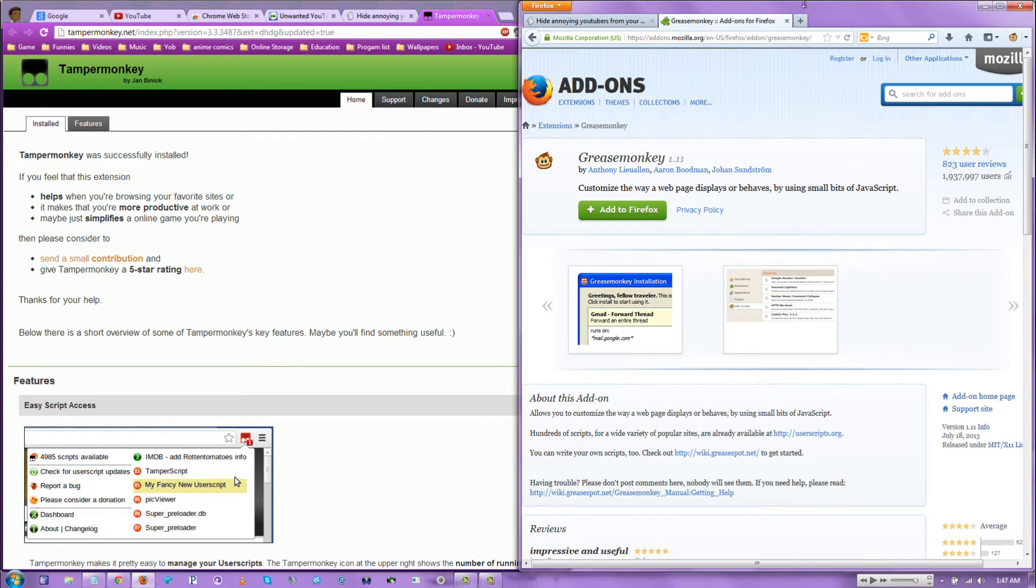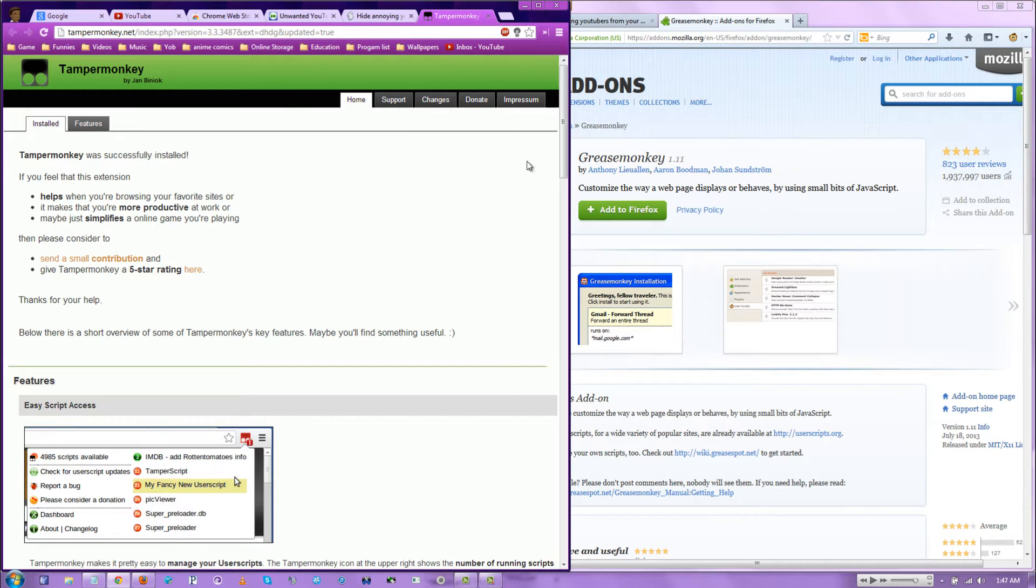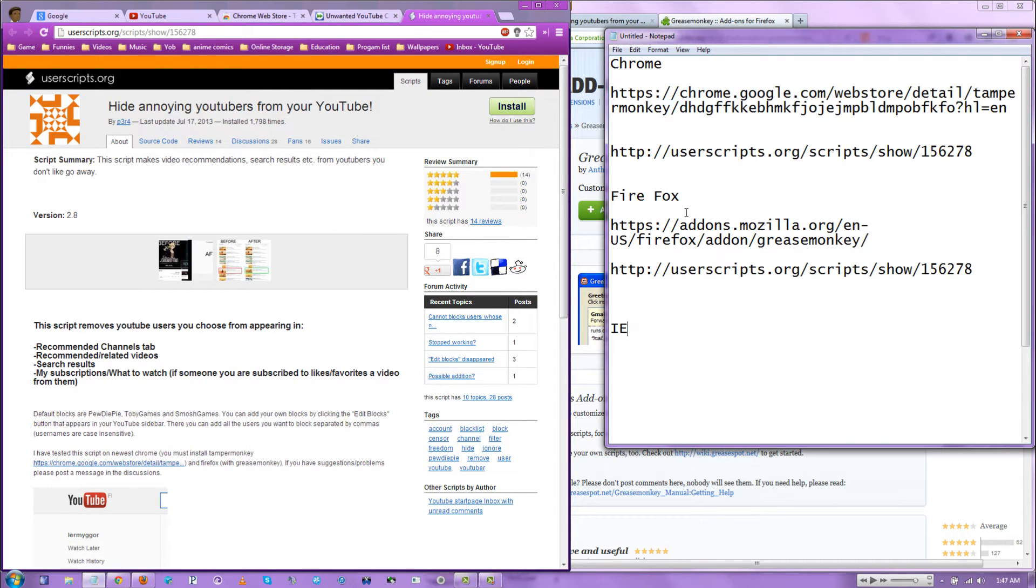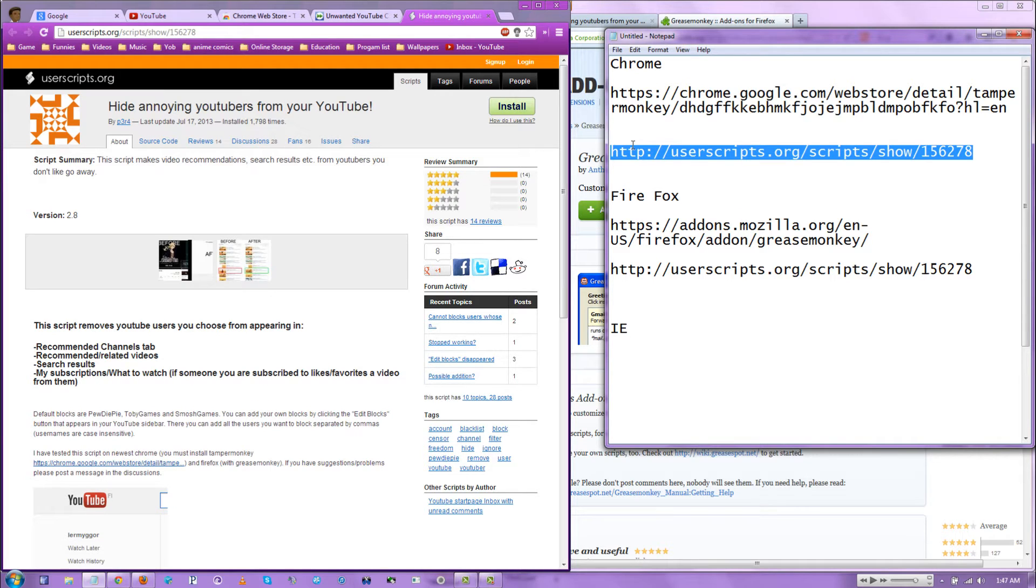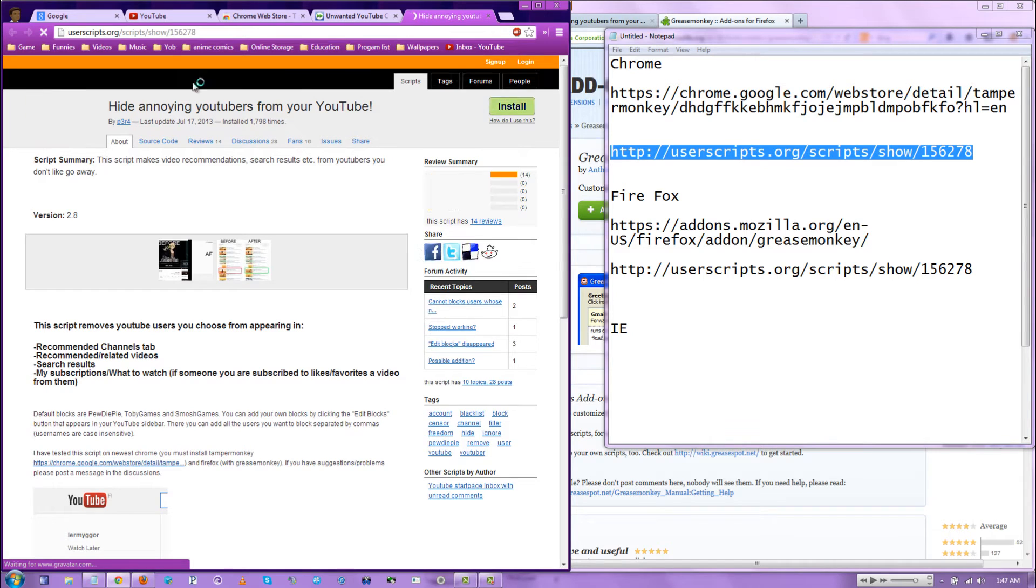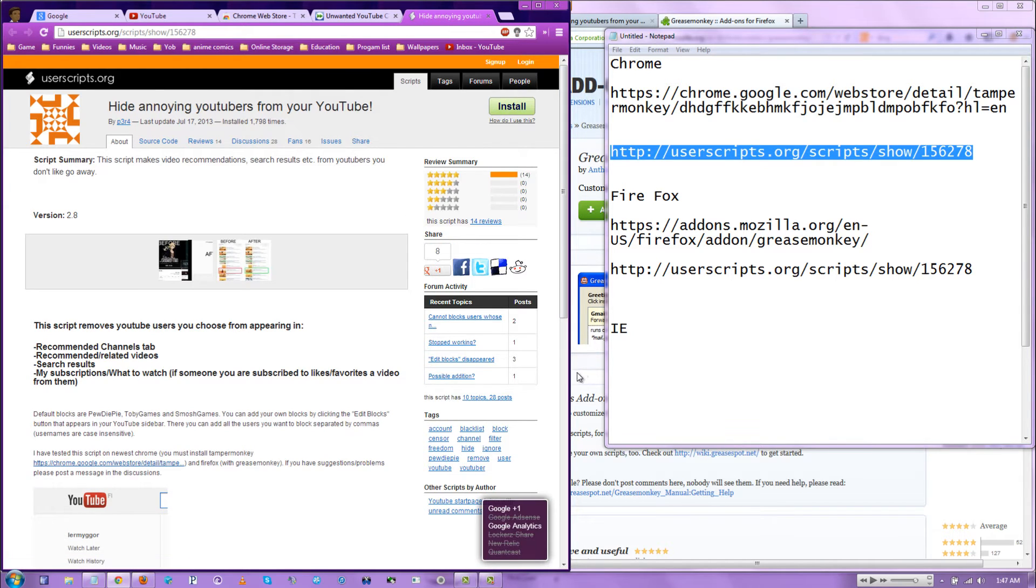And once you install it on either Chrome or Firefox or even both, you're going to want to go to the website I have in the description bar. It's the same for both. You go to this website right here, which I'm already at right now.